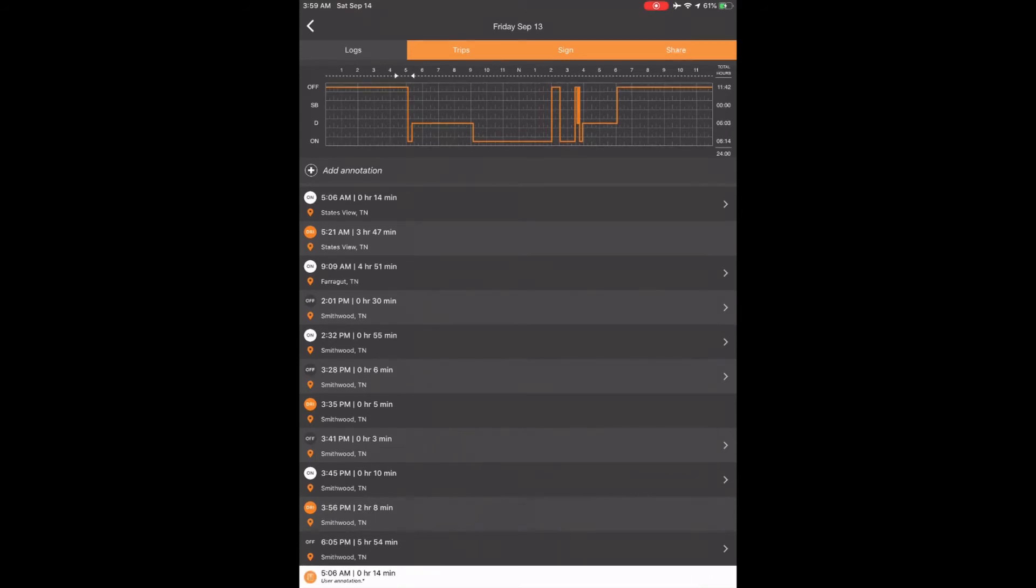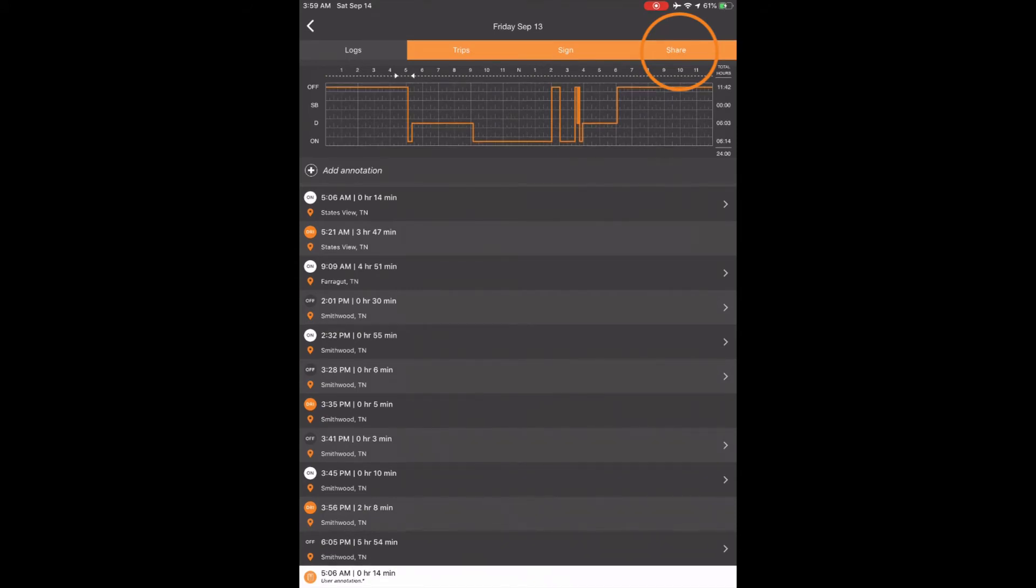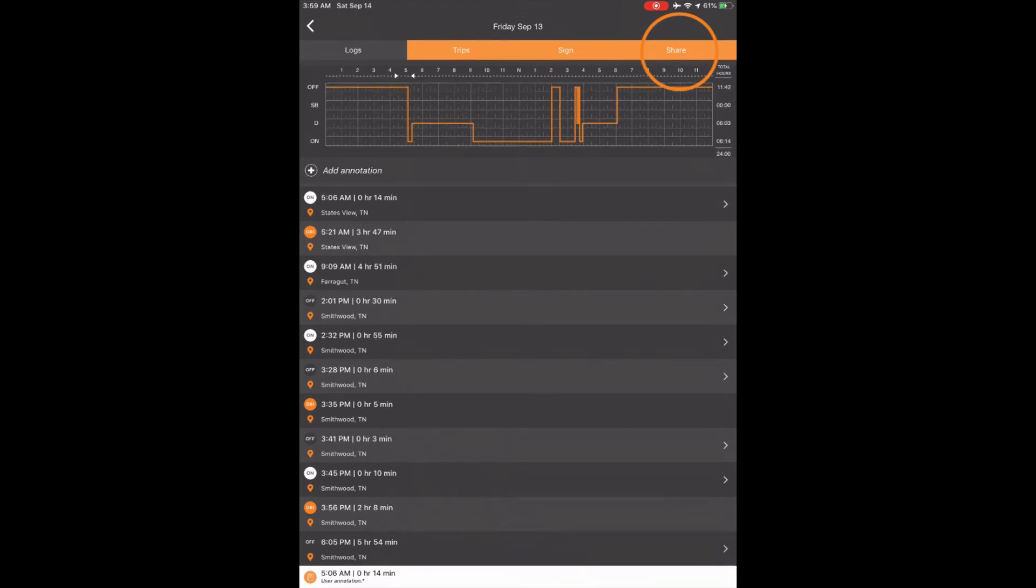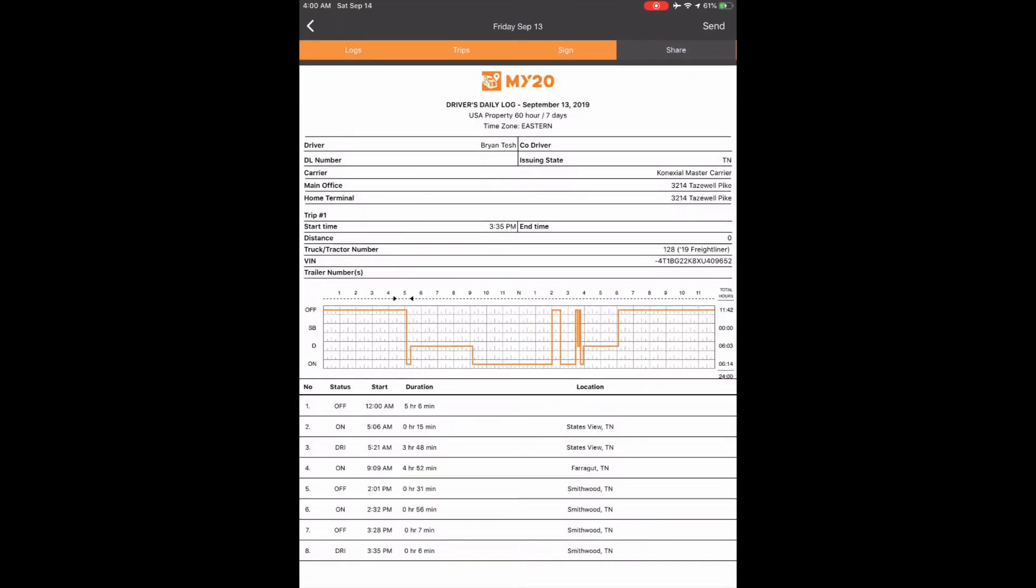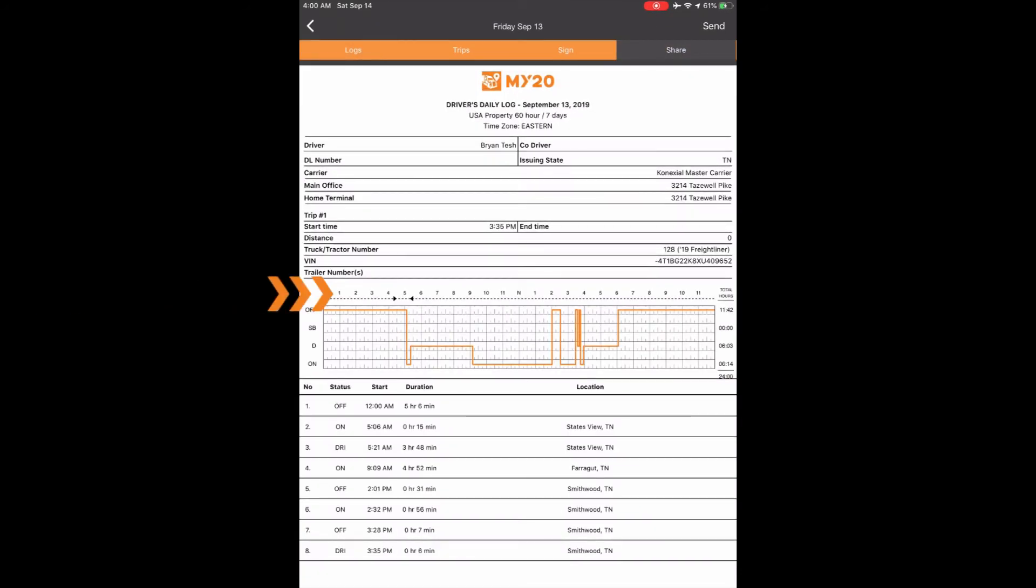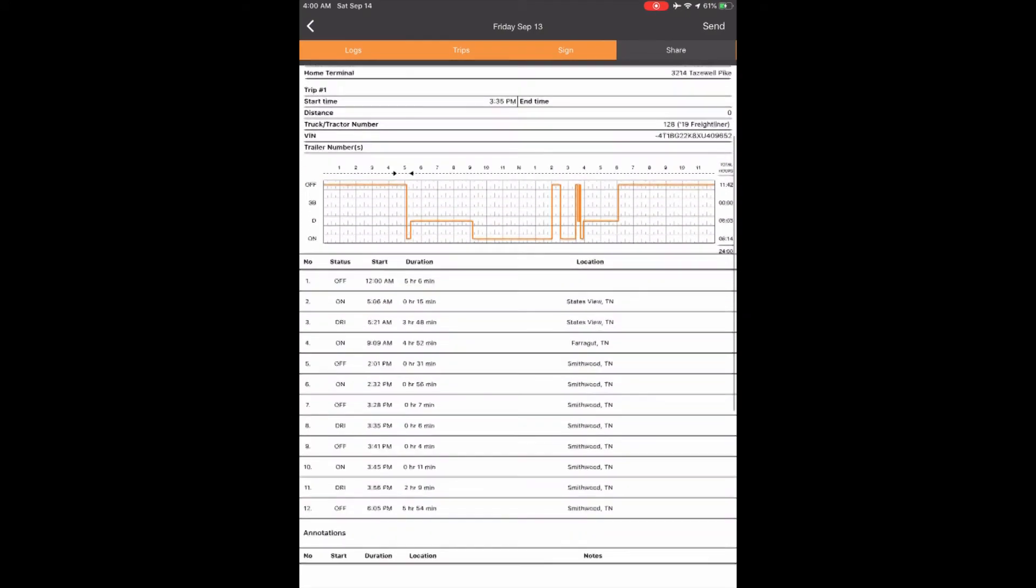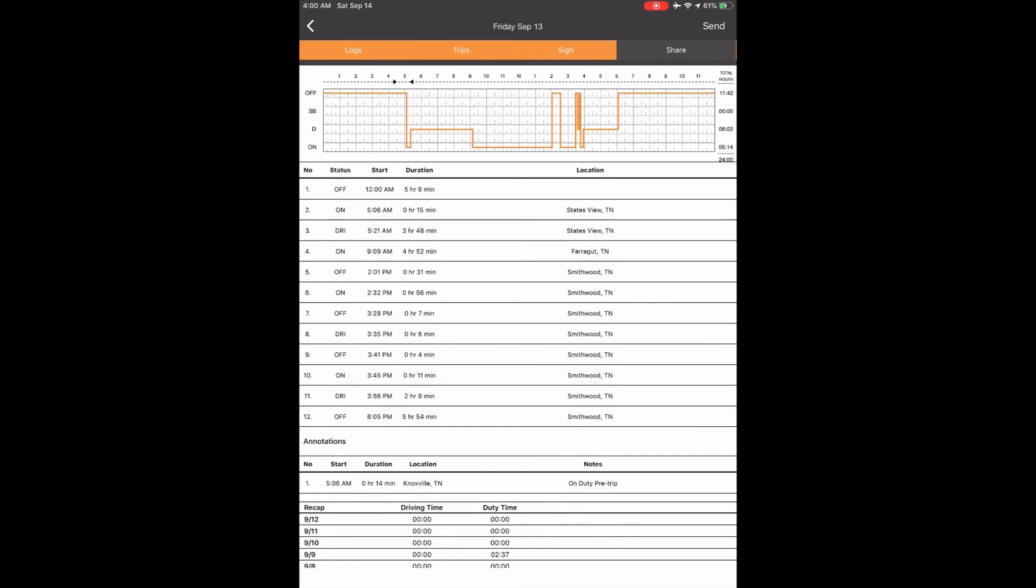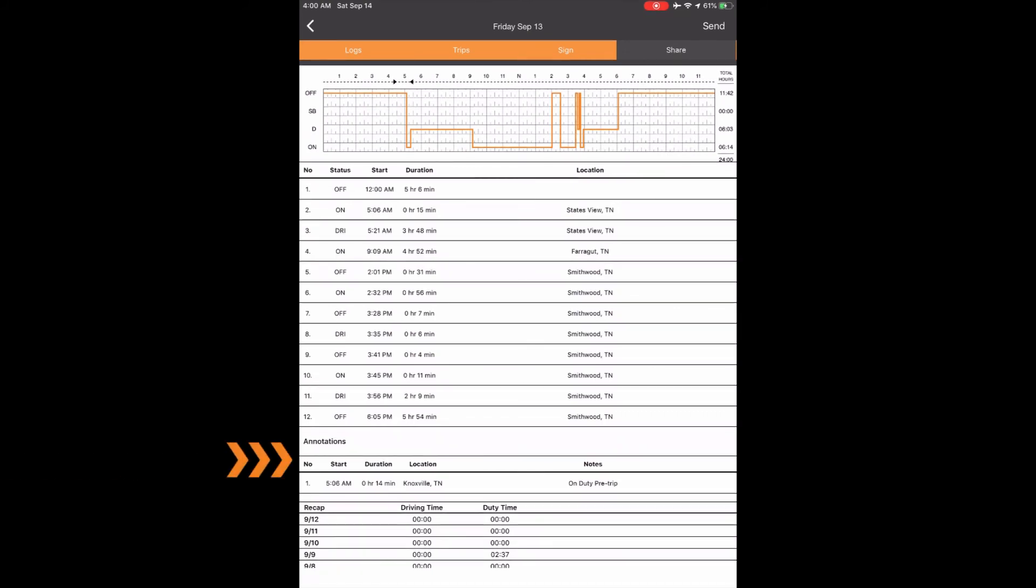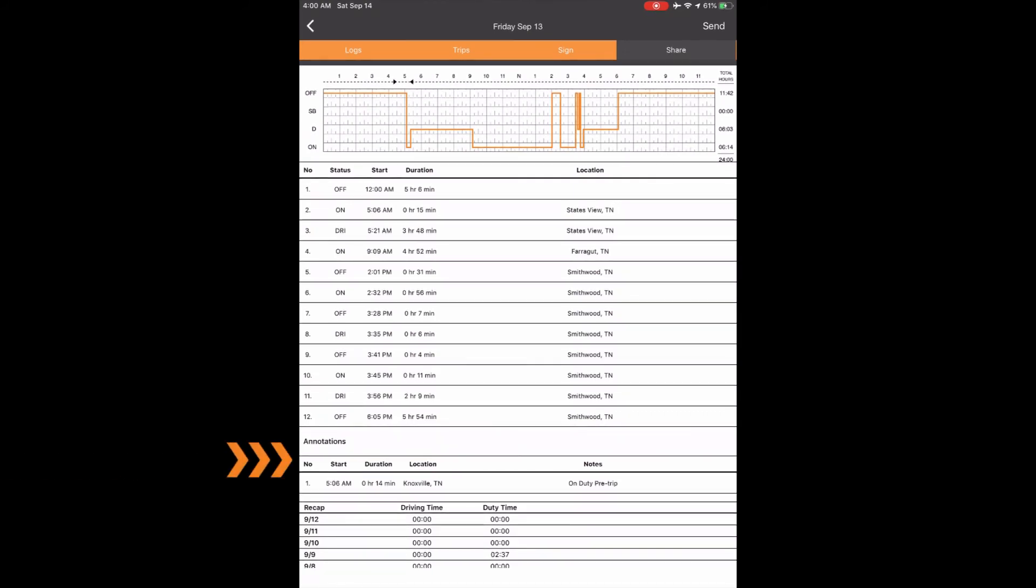Now you can also go to the Share tab at the top of the screen which is your actual driver's daily log or rods for the day and you will see the annotations in black above the graph at 5:06 a.m. and 5:20 a.m. Below the statuses for the day you will also see the annotation section annotation number one with the notes. You will see these annotations on your rods for a total of eight days until it drops off on day nine.